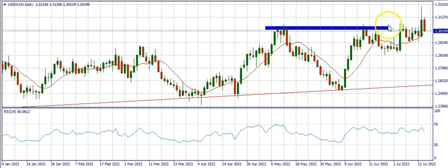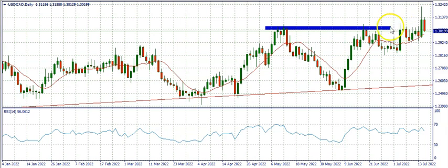Let's get straight into the business of this video. Last week when we did our analysis of USD CAD, the market was here and we expected it to go bearish, having seen the evening star and the shooting star — both bearish reversal candlestick patterns that occurred at a resistance region.